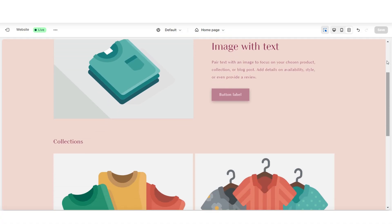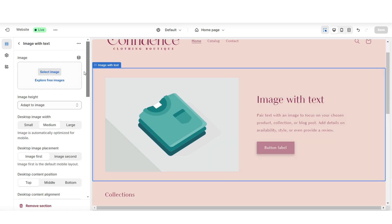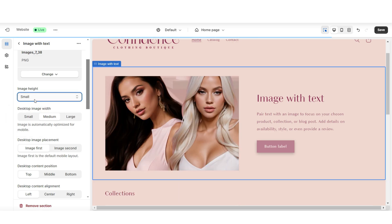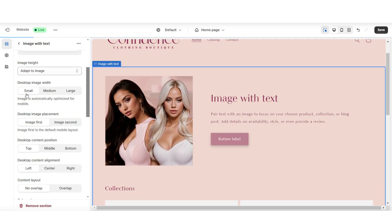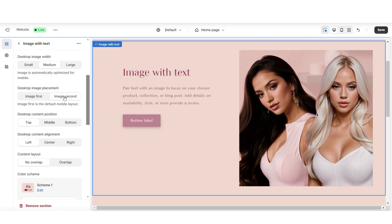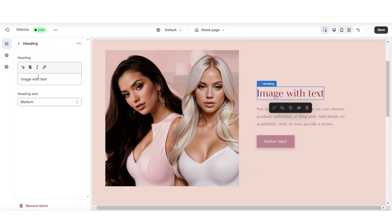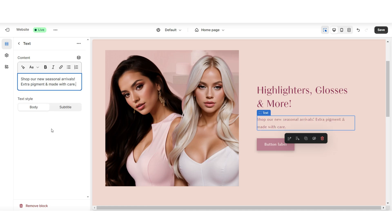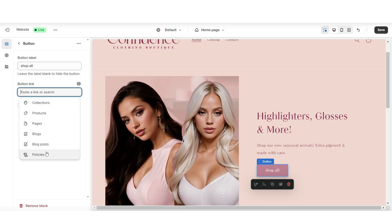Now to begin customizing this website, I'm going to start off by clicking on the image with text. Here's where you can upload one of your brand pictures. Under image height is where you can adjust the display of the image. You can also adjust the width of the main image. You can choose to place the image on the left or the right. And you can also reposition the desktop content. When you click on the heading, this is where you can insert your title. Then you can also write a mini sales text. Then you can title the button label and select a link leading to a page within your website.